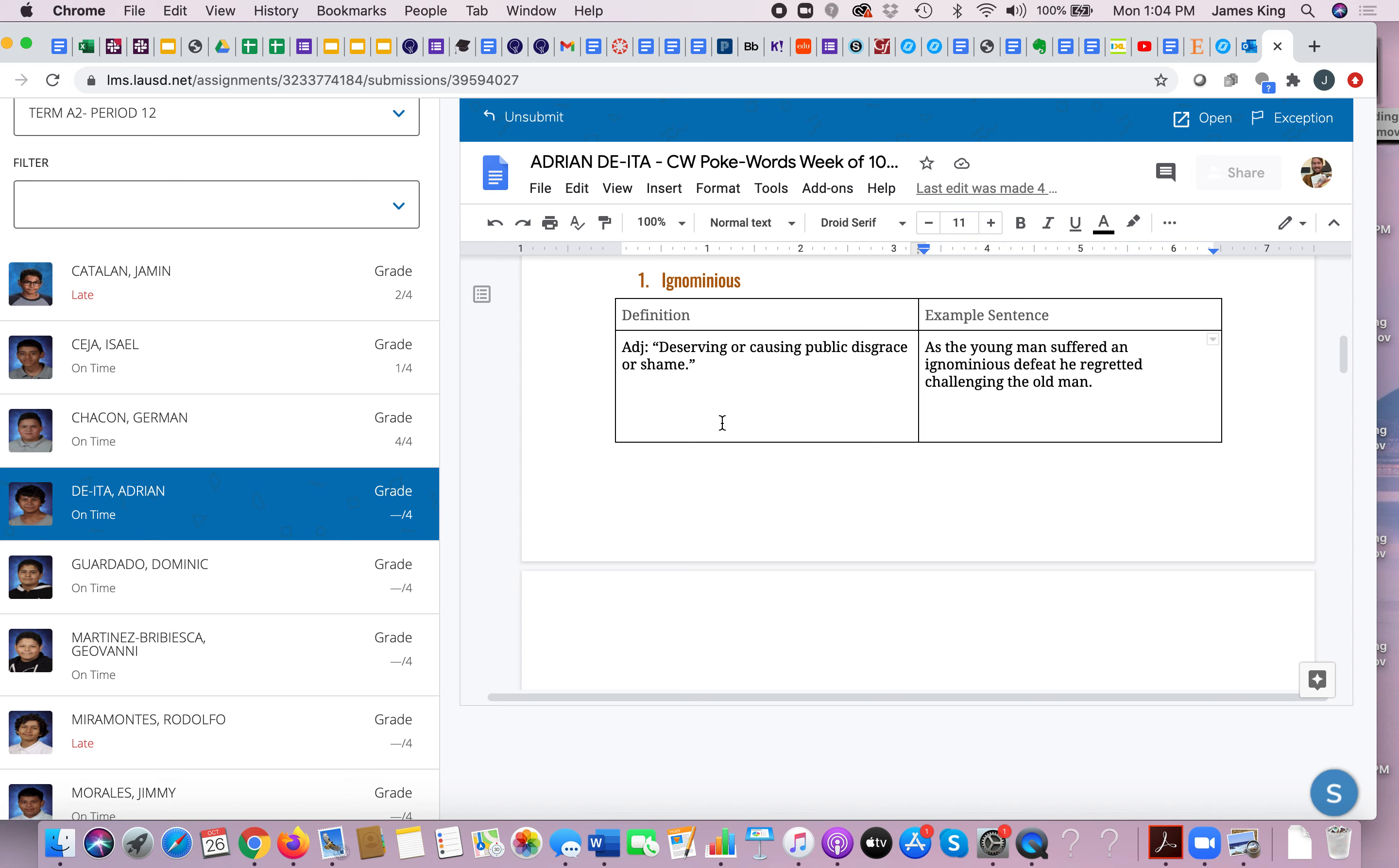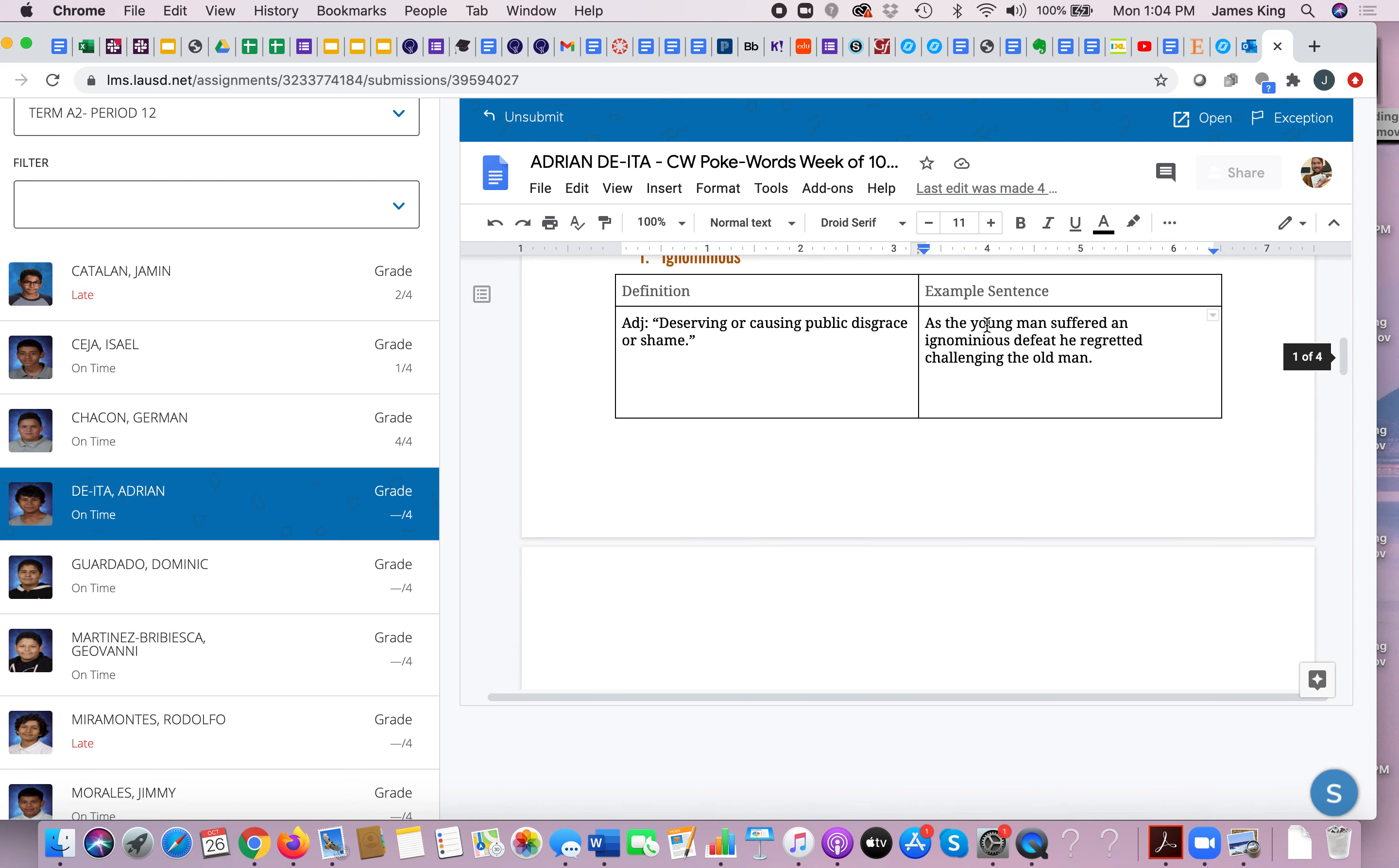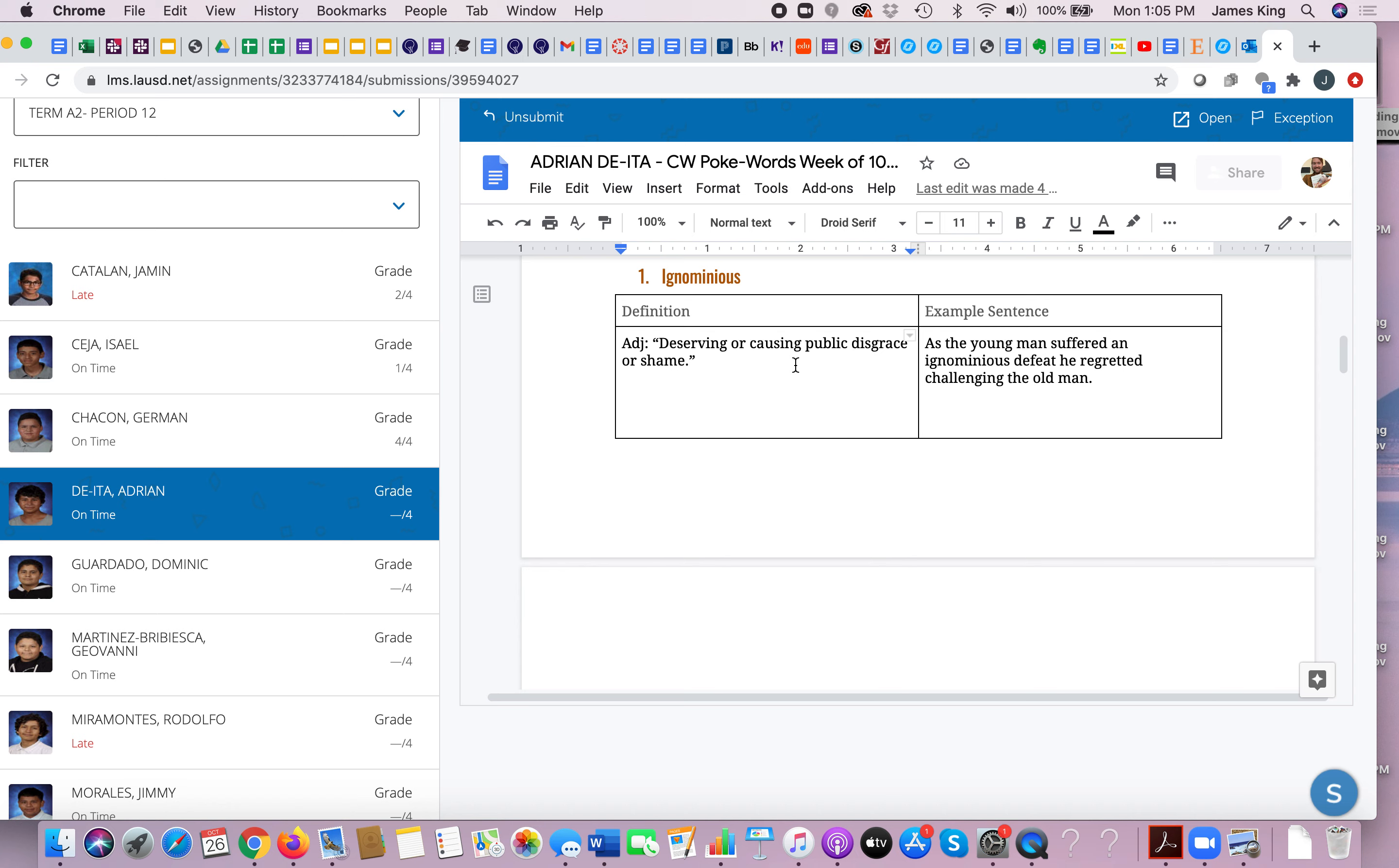And then I'm looking at Adrian Deitas to show you some of these answers. Adrian Deita said as the young man suffered an ignominious defeat, he regretted challenging the old man. Another way you might use this word is when I was playing Call of Duty against my friend, I suffered an ignominious defeat because I got defeated 100 to zero. That would be a disgraceful, shameful defeat.